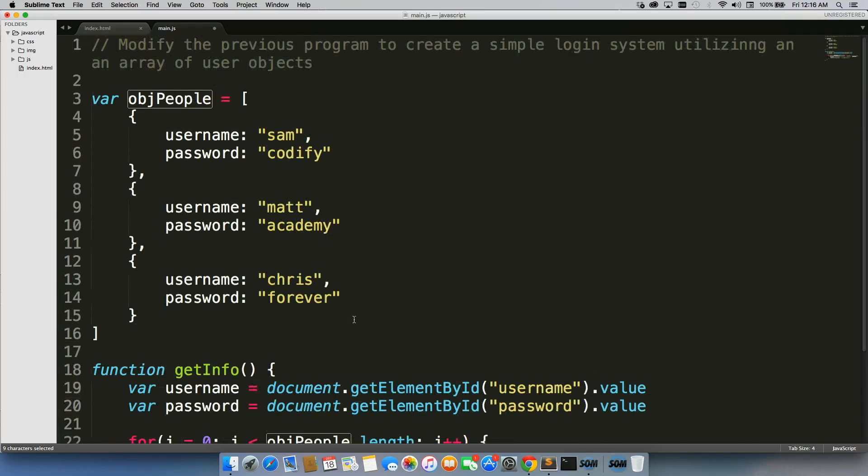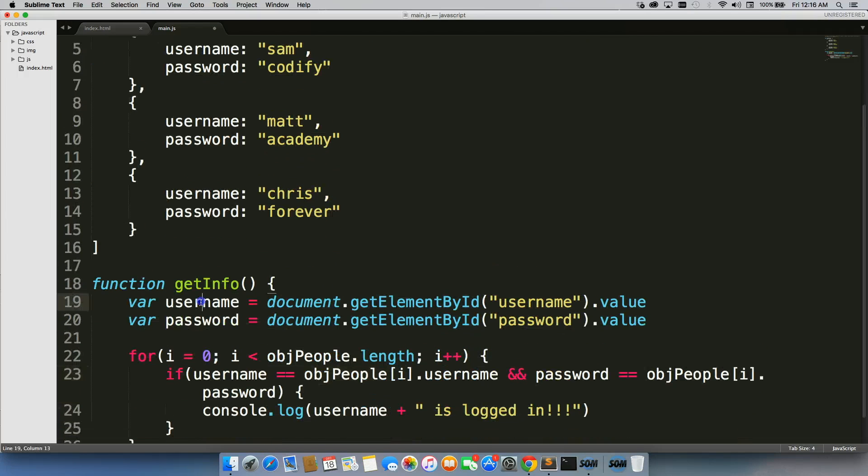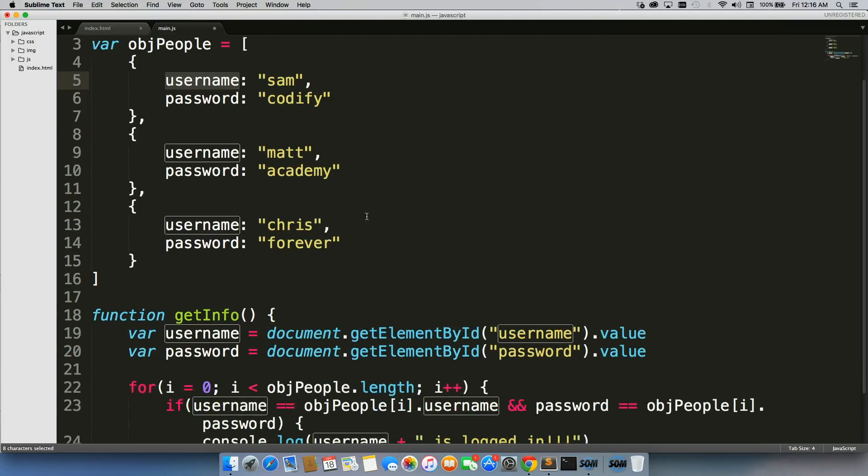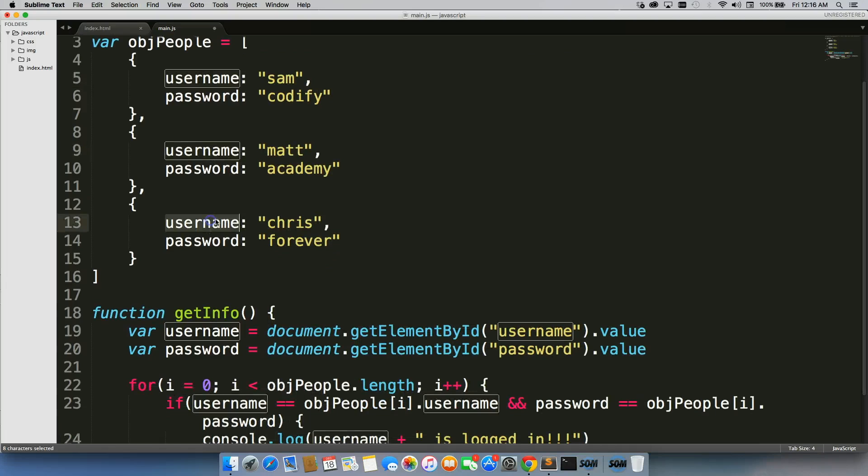Object i dot username is different from this username, it's this one right here, the first loop around. The second time it loops, it'll be this one, the third time it'll be this one.